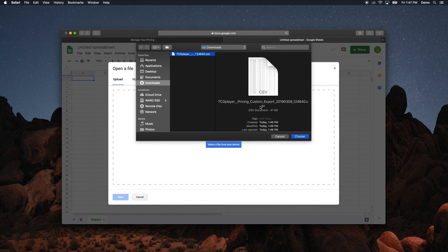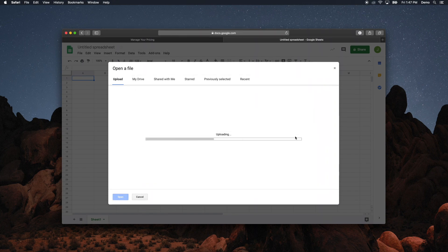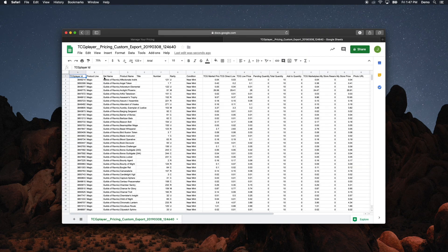You'll open the CSV file, make some edits, save those changes, and then return to the Seller Portal to upload your completed work. Let's go over how to do exactly that.